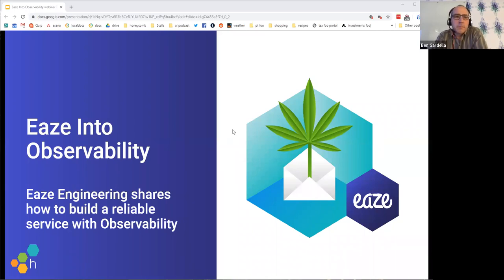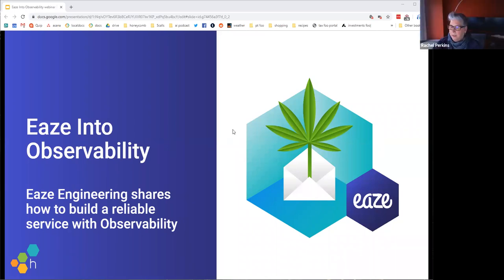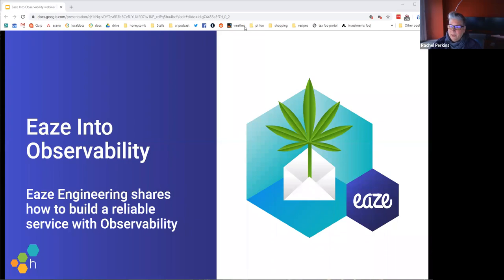For those of you who have just joined us, we're going to start at 10:02 to give everyone a chance to get in here. Some people are probably right now installing the Zoom client.